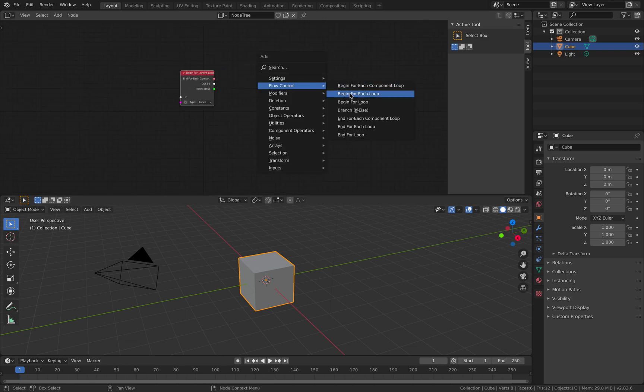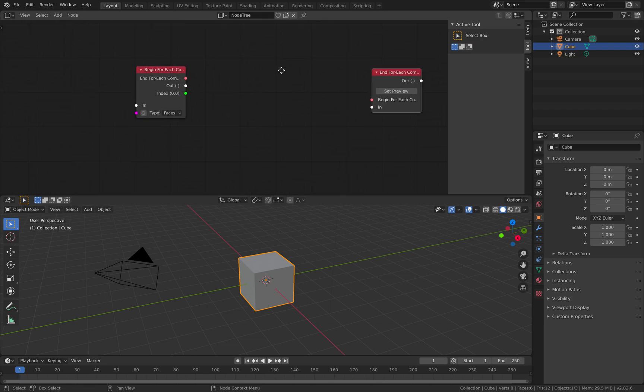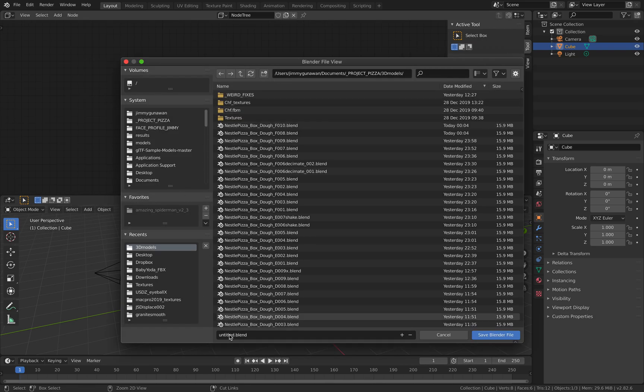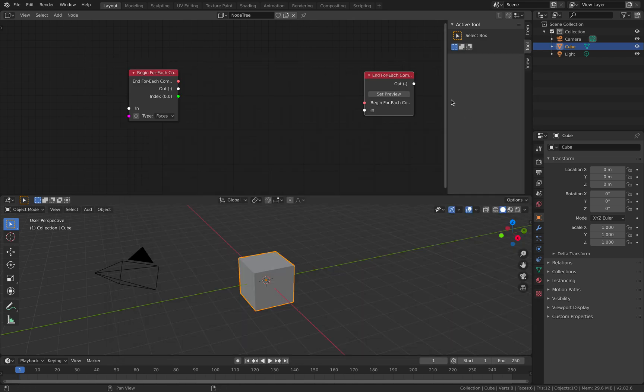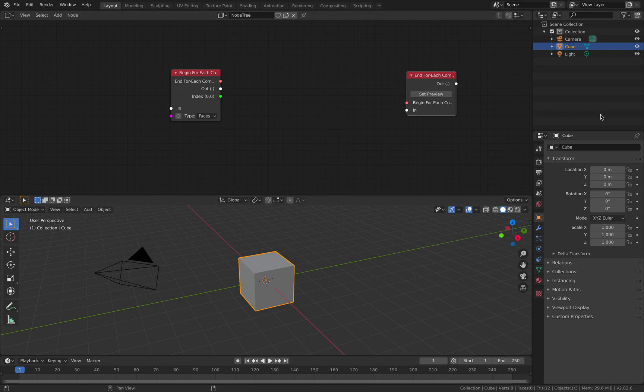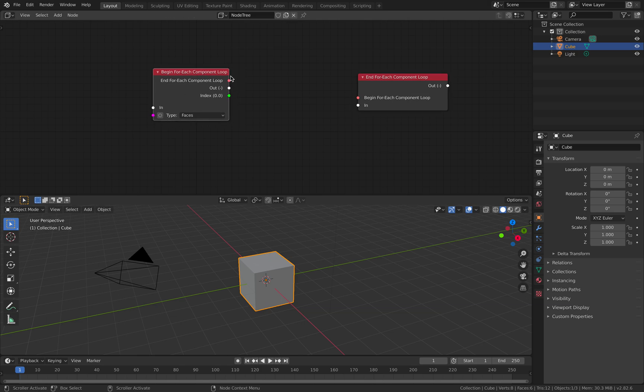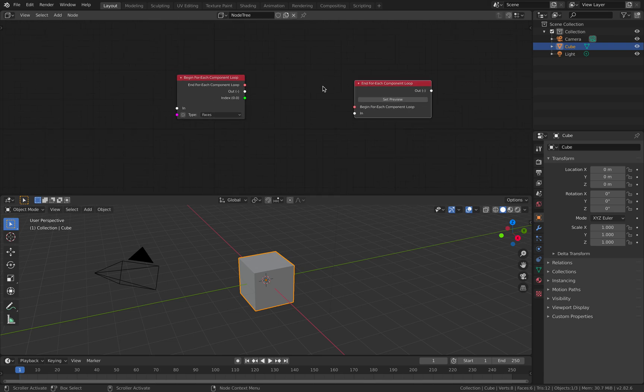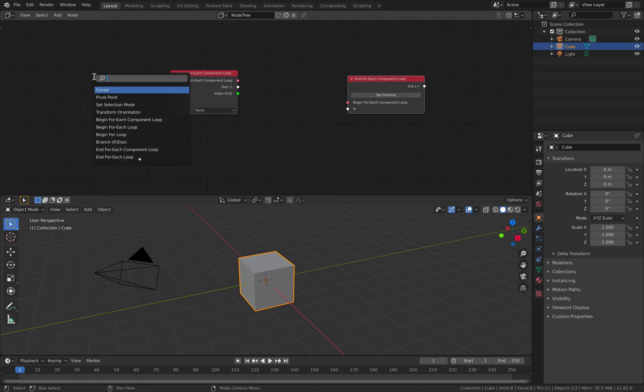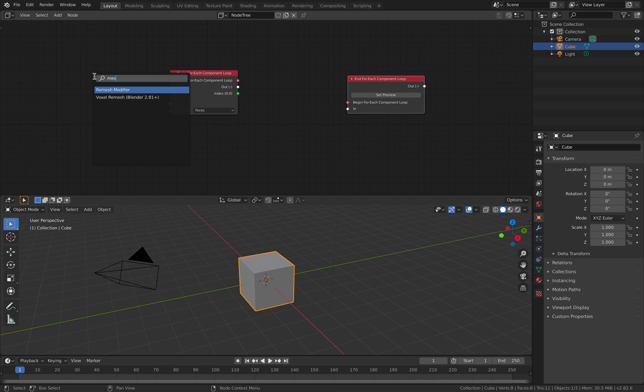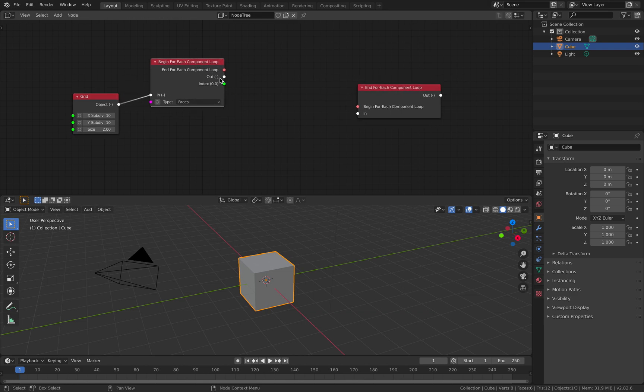So let's get the start and end and let's save this just in case. Loop component. So with this node, if you're kind of guessing, this node is actually performing functions on every component of a mesh. I believe for every component that's being selected. But let's give this a try. So let's try with a grid and plug this in like that and the output goes there.